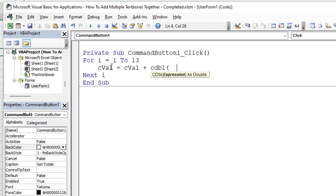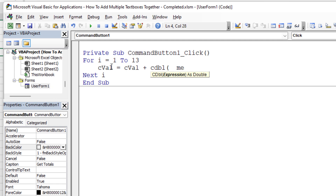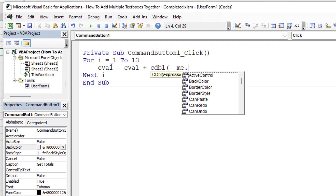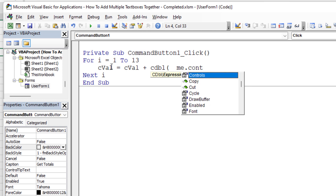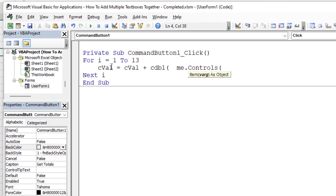Here's how we can get the control by its name dynamically. I use Me.Controls() — I prefer Me over UserForm1 because Me is dynamic and can be transferred to a different user form with a different name. Inside the parentheses, we pass the string "TextBox" concatenated with the loop variable i using the ampersand operator. So the first iteration references TextBox1, then TextBox2, all the way up to TextBox13.